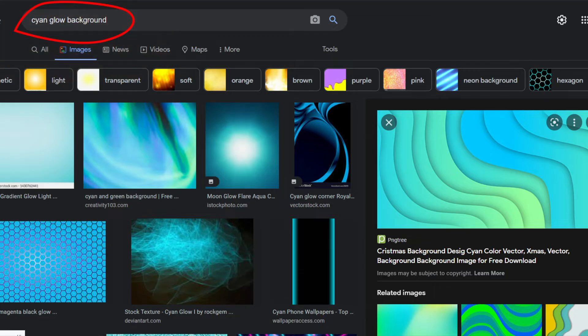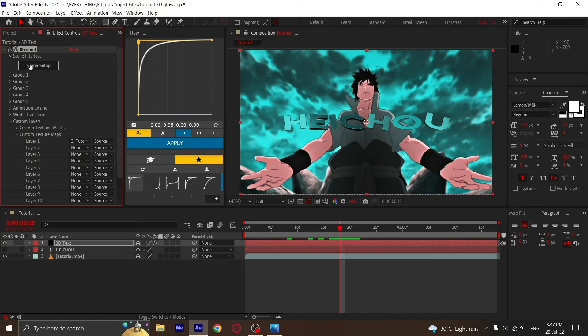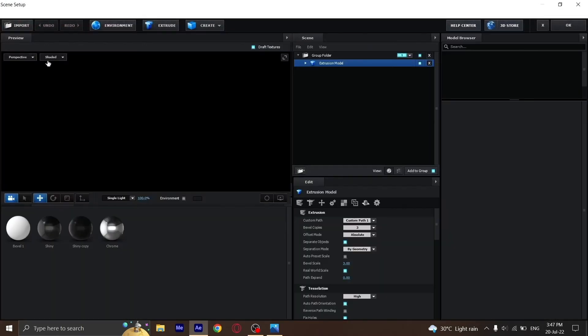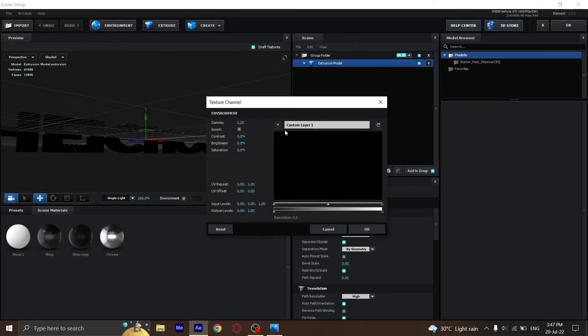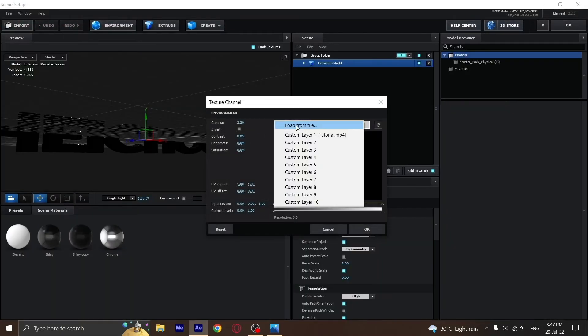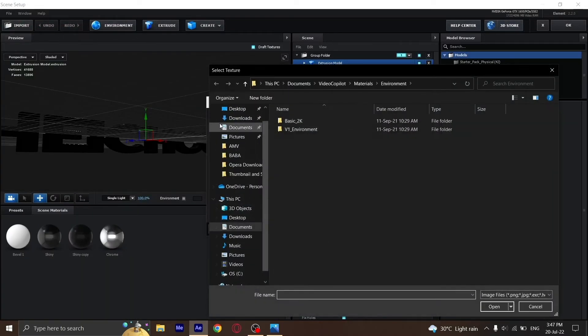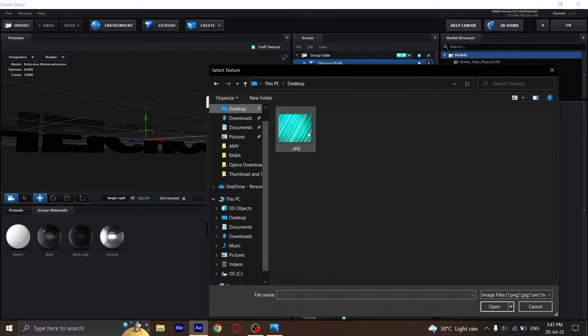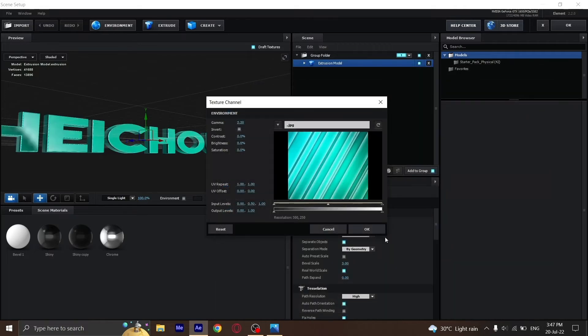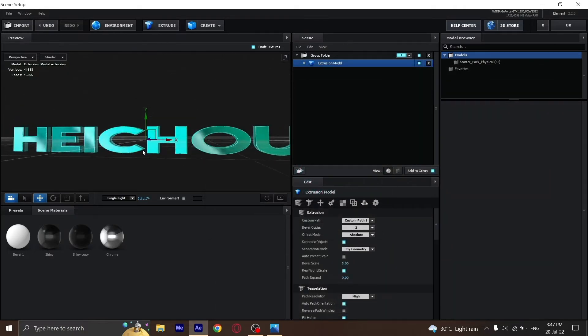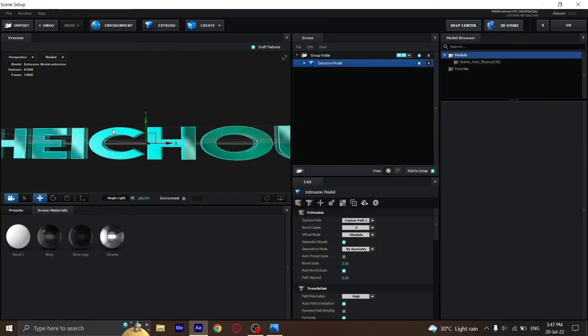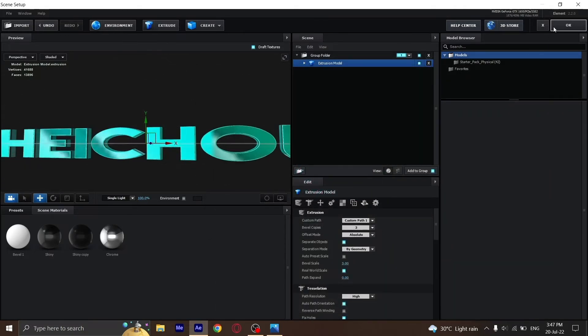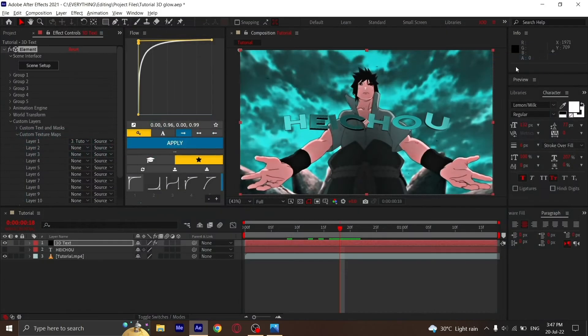Then you go to Scene Setup, Environment, and load from file. It's on my desktop, and I'll choose this file. See, it's more glowy and has more reflections. I like to do it this way.